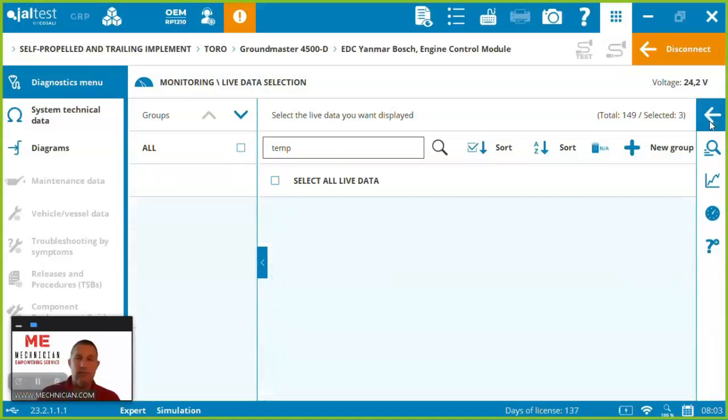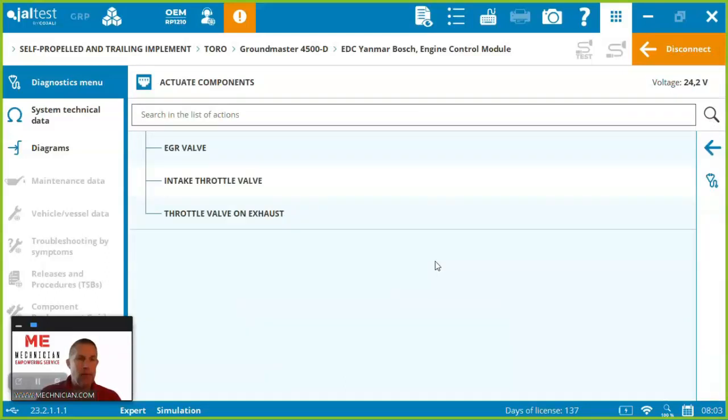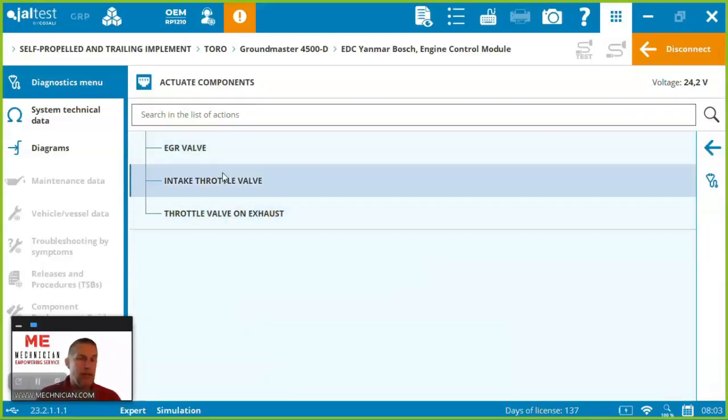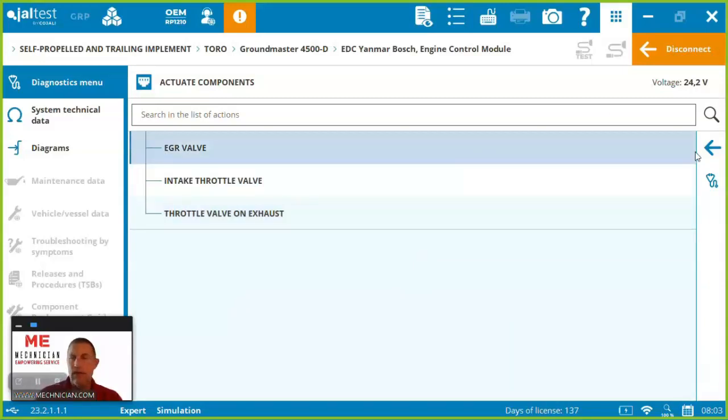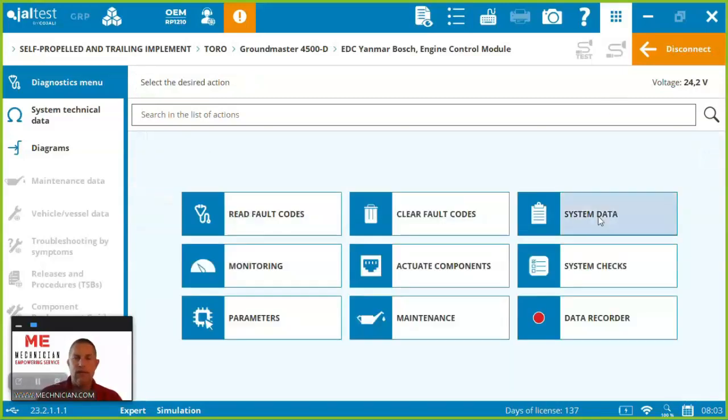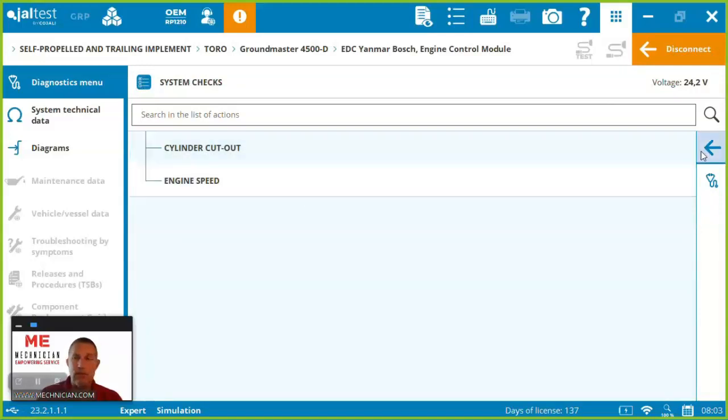So that's live data on the actuating components. This engine you can actuate a few of them here the EGR valve throttle valve to test for functionality and then some system checks cylinder cutout test engine speed test.